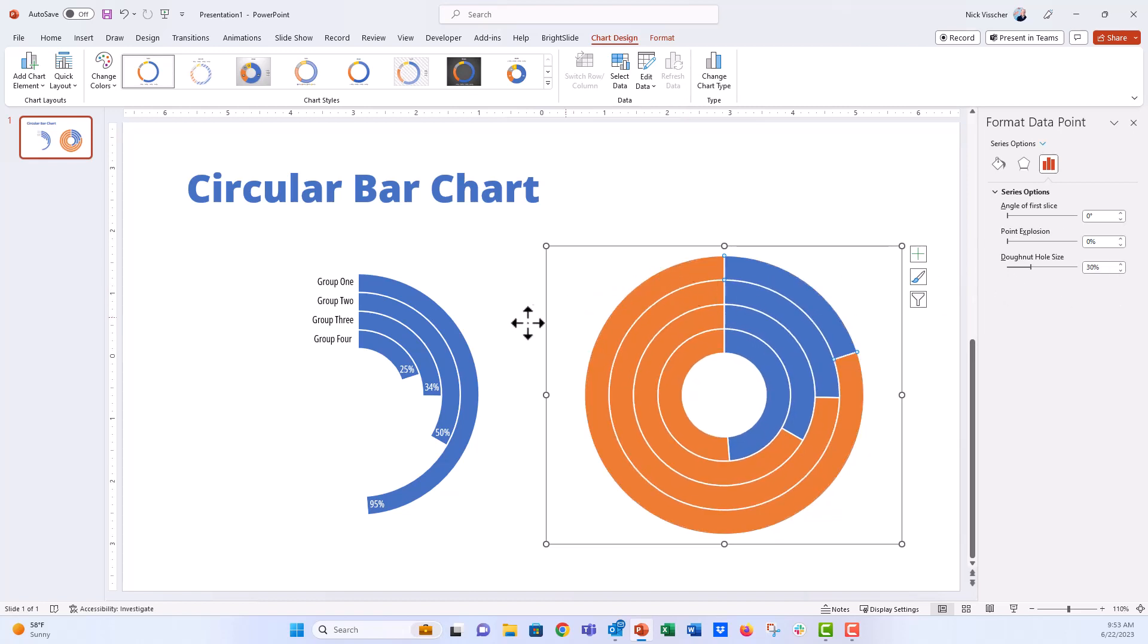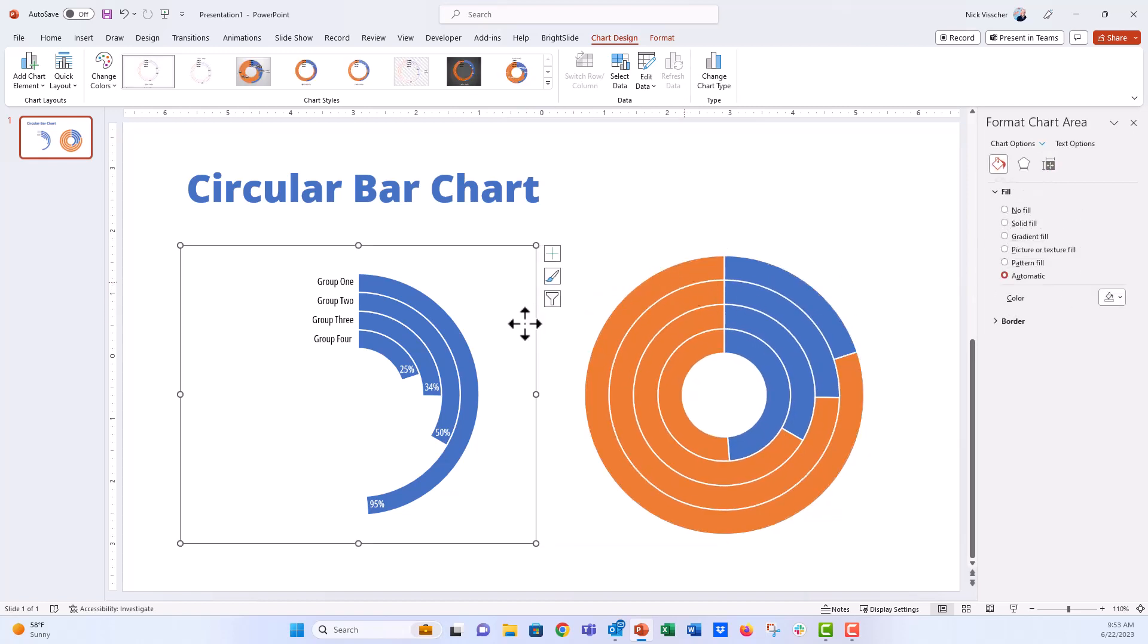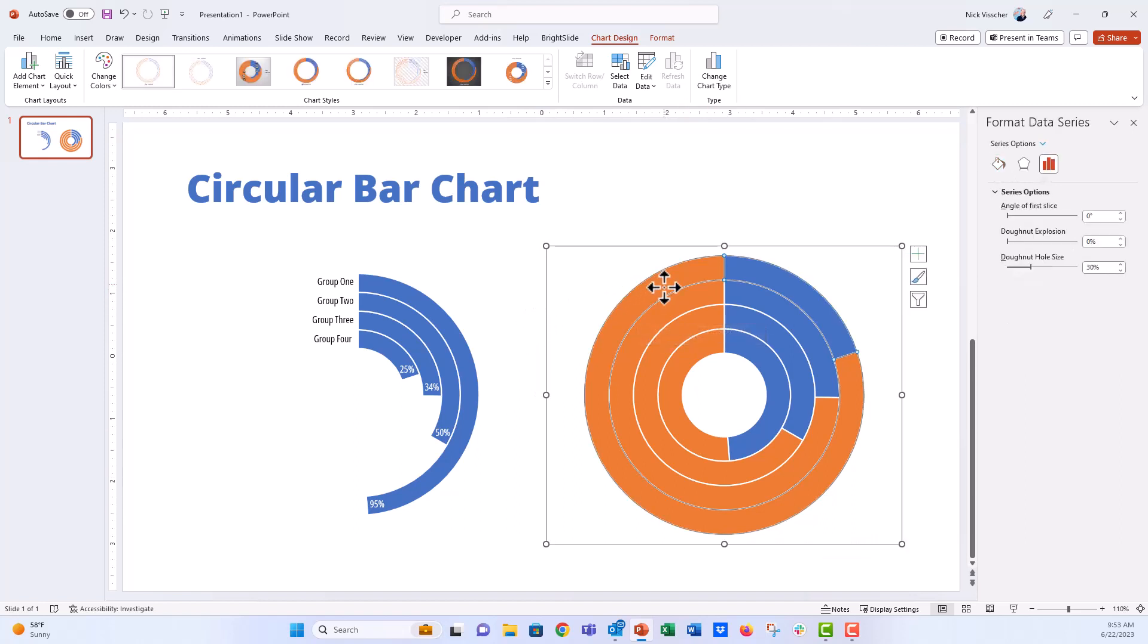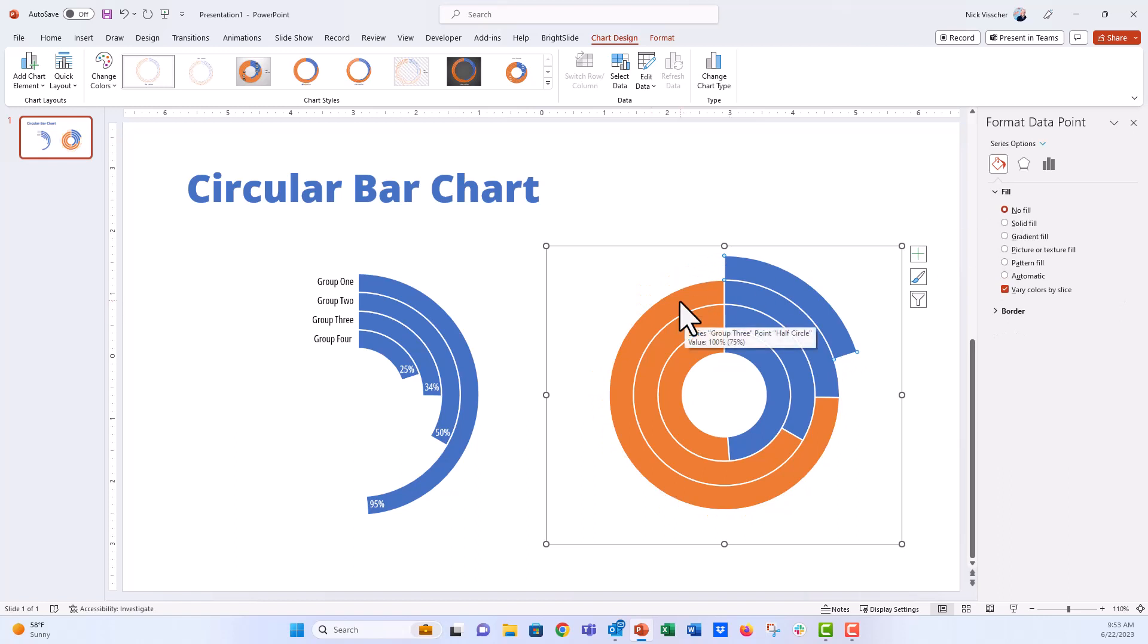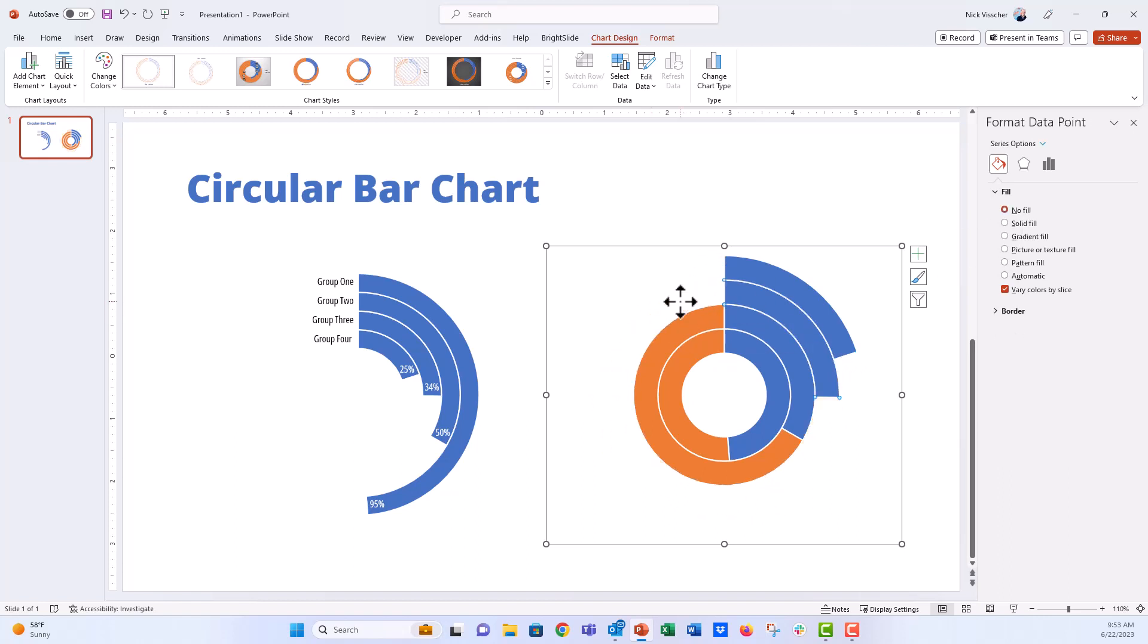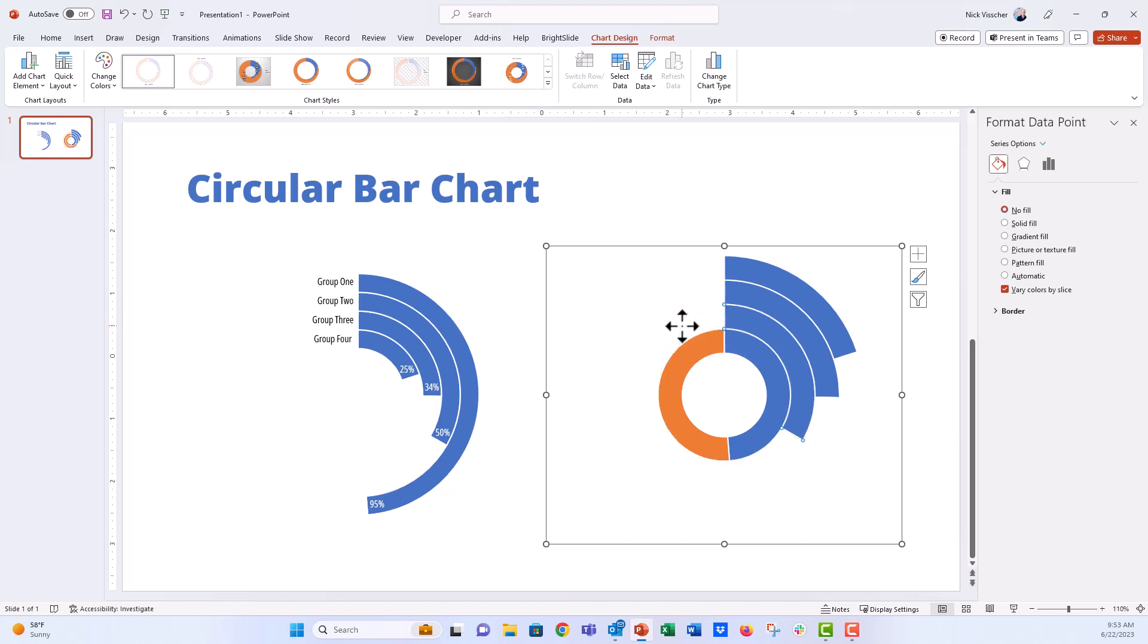Then what we want to do is we want to get rid of these orange series. So we want to make those no fill. So go ahead and isolate each one by double clicking and then pushing that paint can button and then pushing no fill. And now what I'm going to do is I'm going to isolate the next one and push F4. That's going to repeat the same formatting. F4 and then F4. And now we have our donut chart.